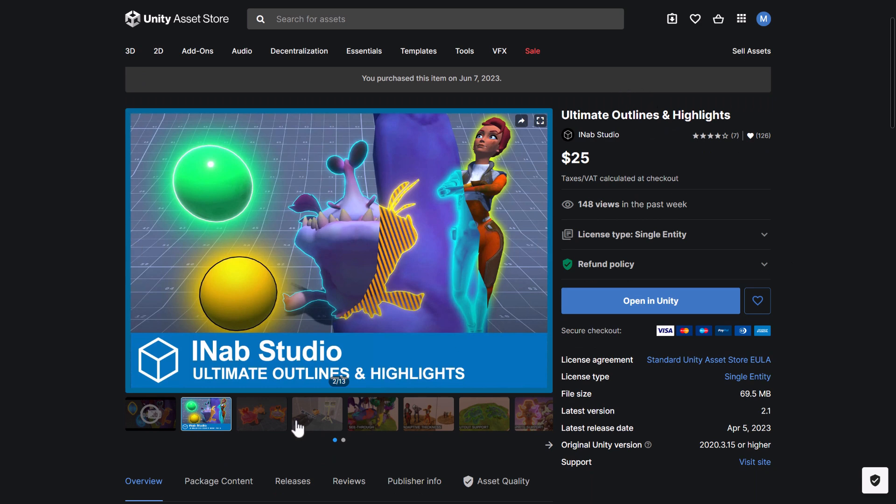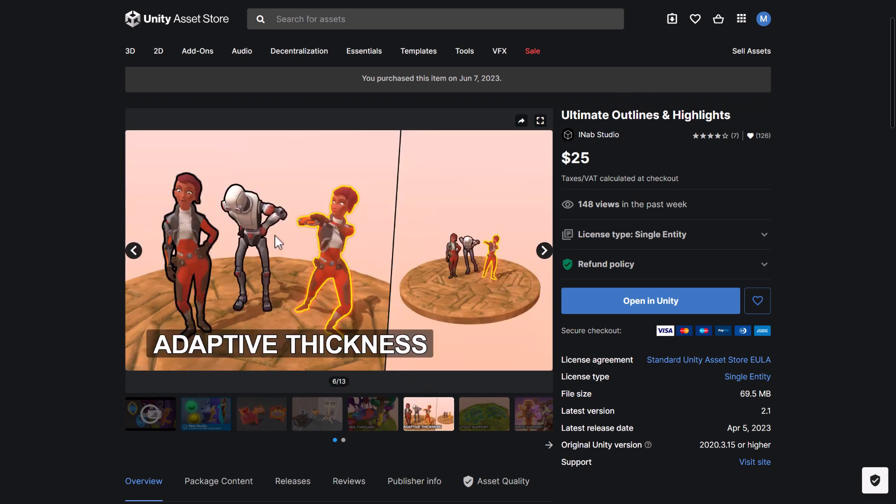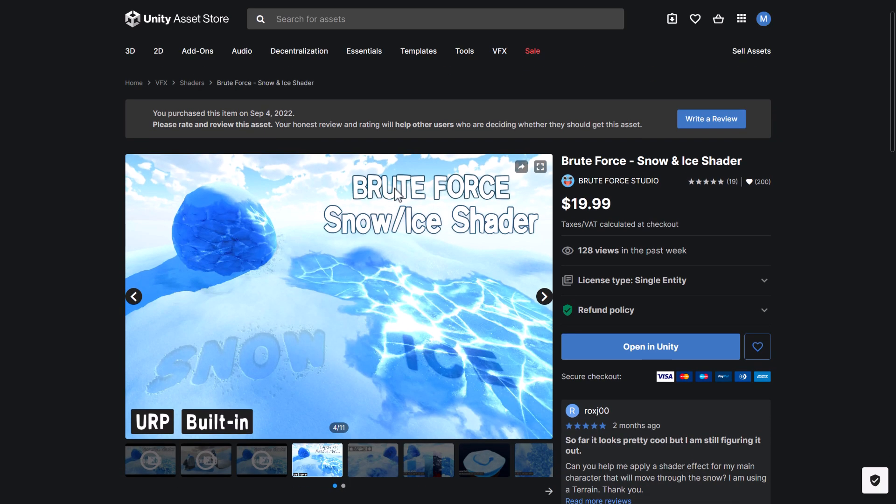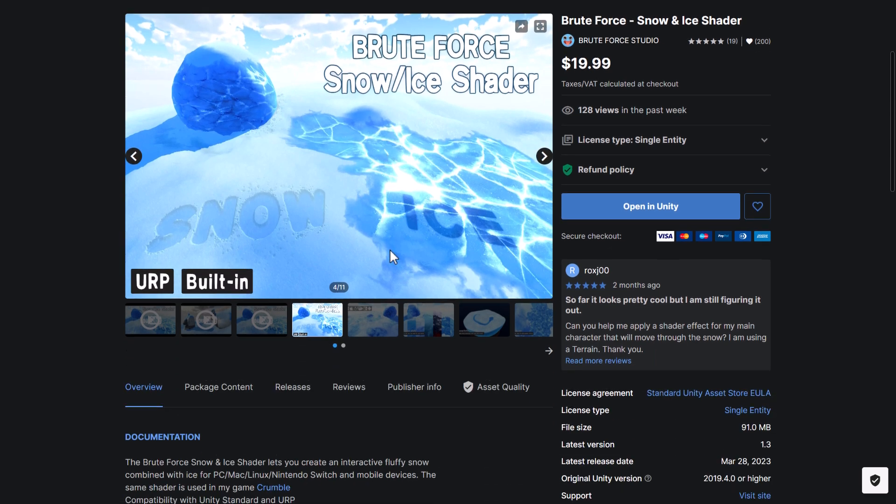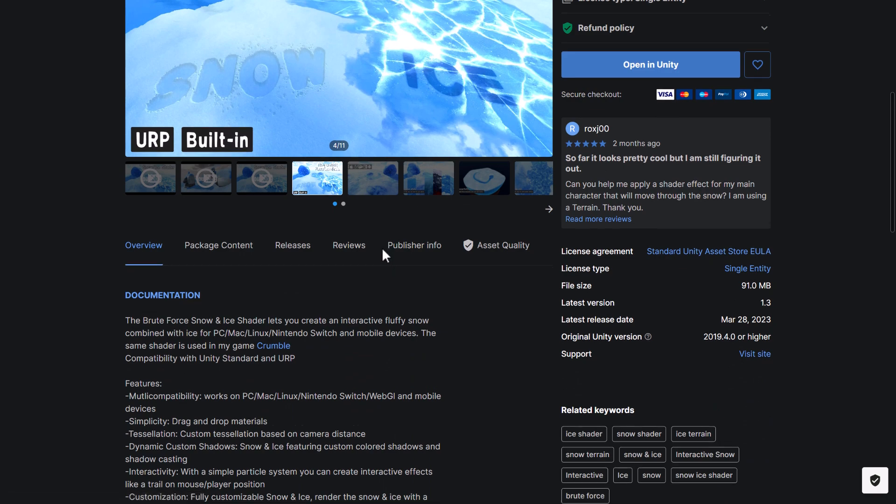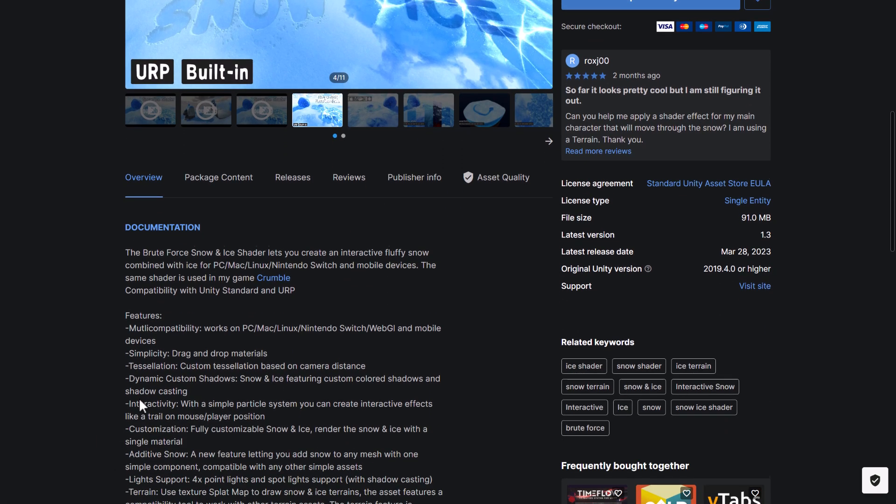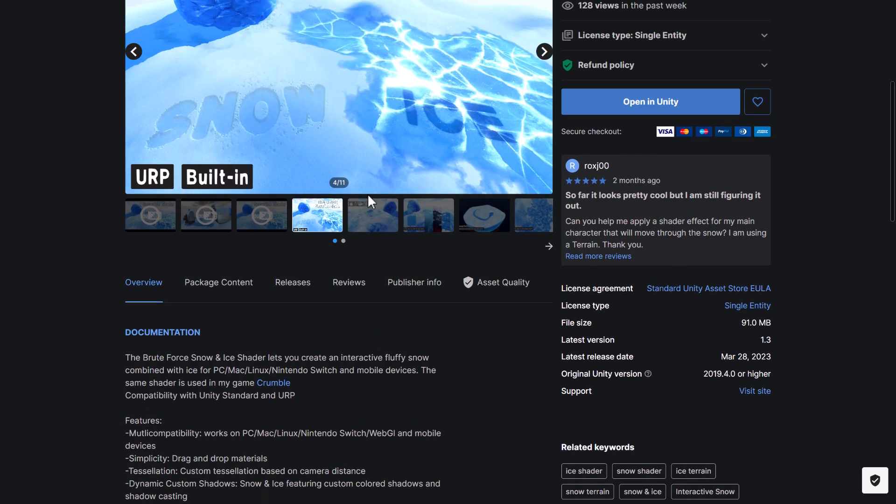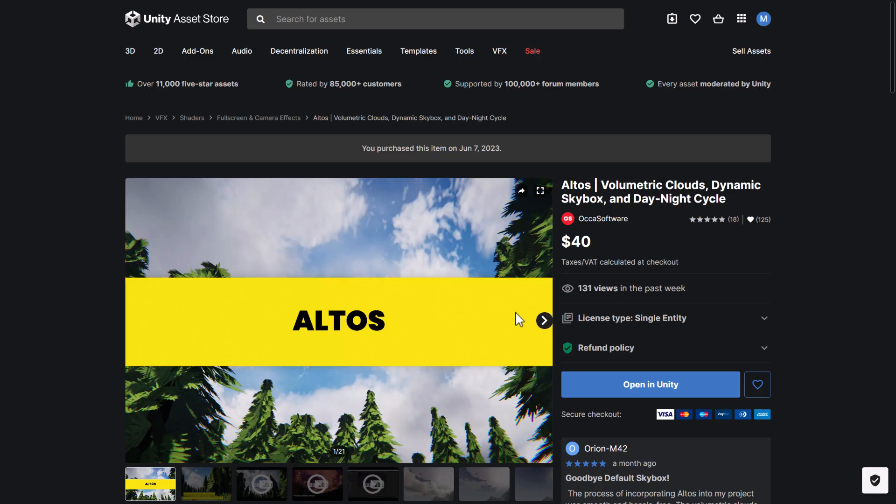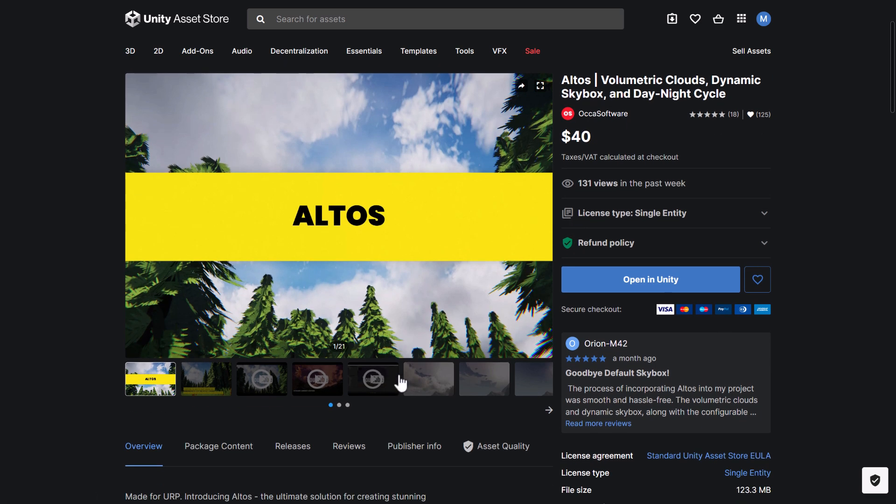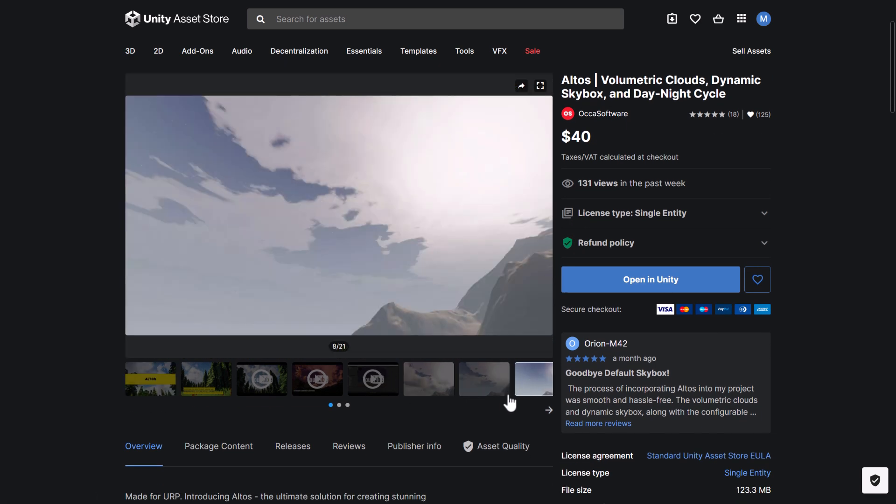Then we've got the ultimate outlines and highlights. This is actually pretty cool. So it's a common enough task. If you need to do, say, a mouse over highlight of something. So, you know, outside edge or just get that non-photorealistic edge outline design look going. That's what this is all about. We've got the Brute Forest Snow and Ice Shader. This was from September 4th, 2022. So again, there are more repeats than I thought. But still, the majority of these are not repeats.